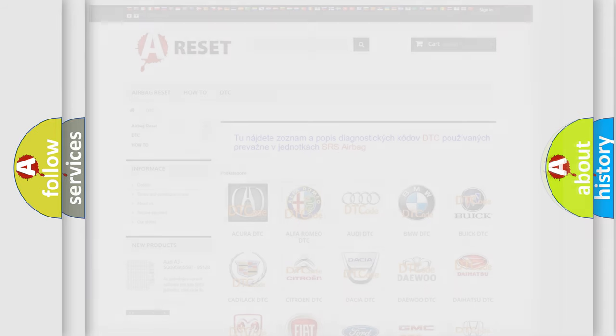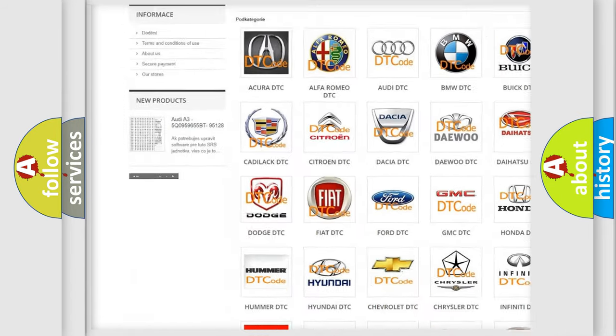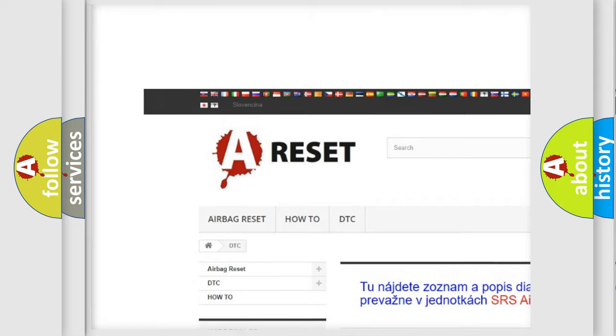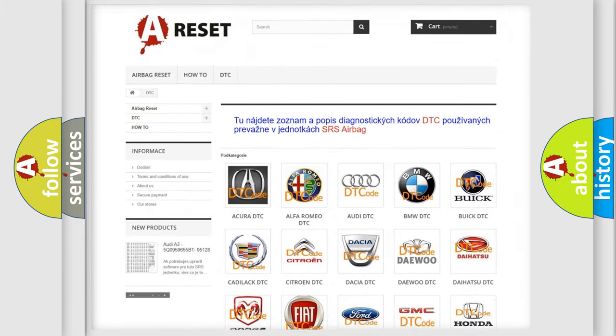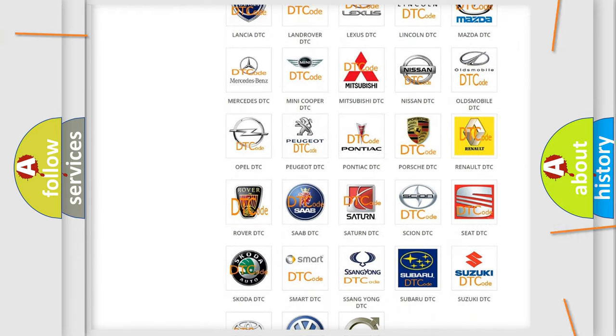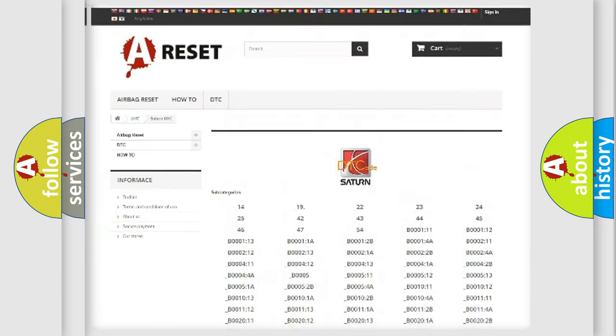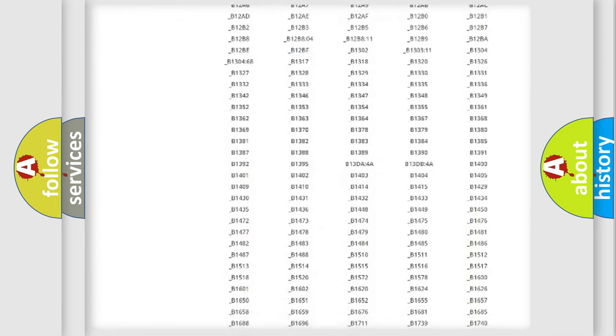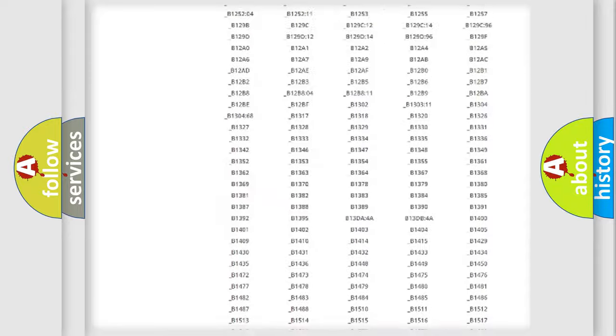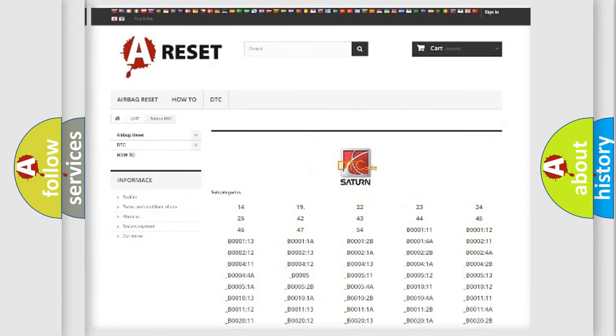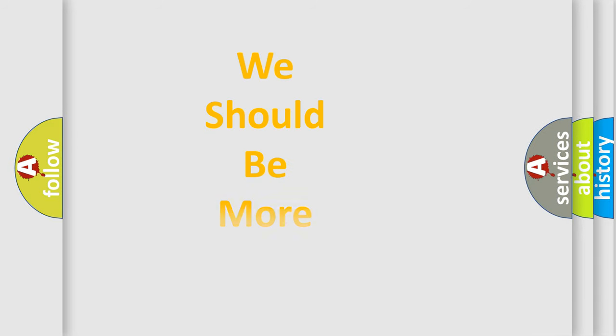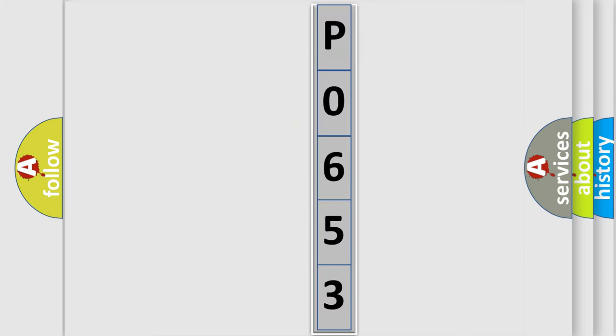Our website airbagreset.sk produces useful videos for you. You do not have to go through the OBD2 protocol anymore to know how to troubleshoot any car breakdown. You will find all the diagnostic codes that can be diagnosed in Saturn vehicles, and many other useful things. The following demonstration will help you look into the world of software for car control units.